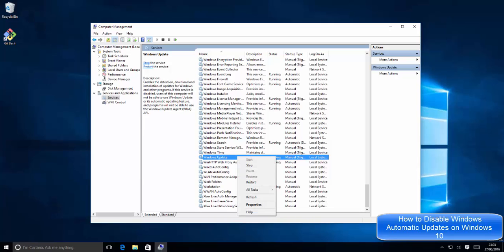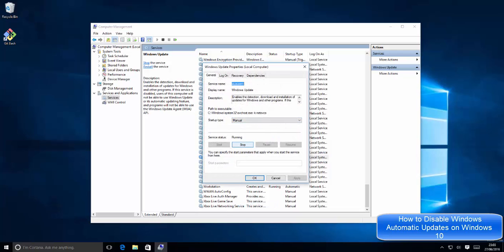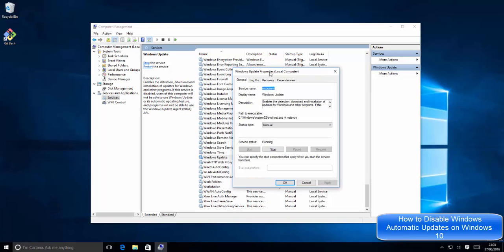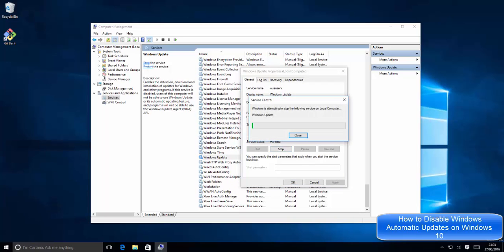and then go to Properties. Now in the Properties, you can first stop the running process which is for Windows Update. I will press the Stop button first, and it's going to stop the update.